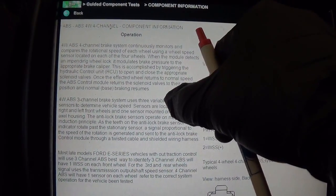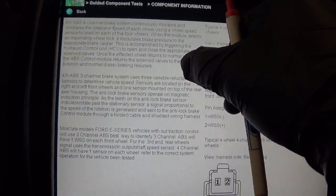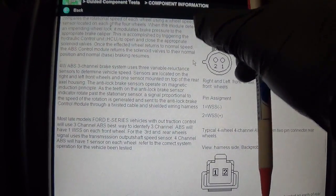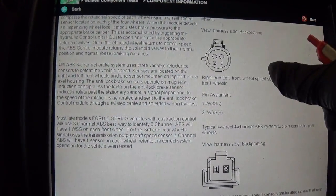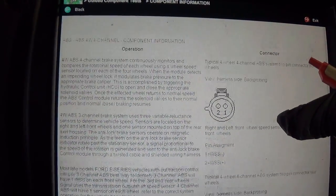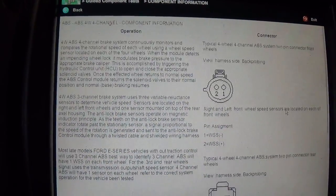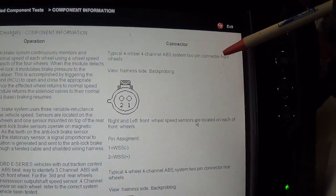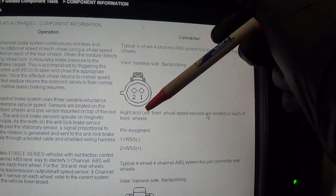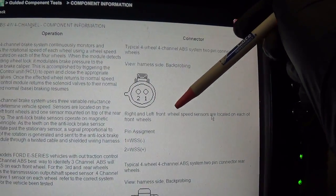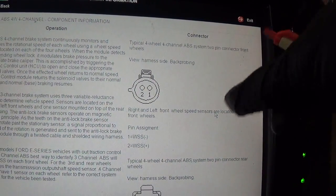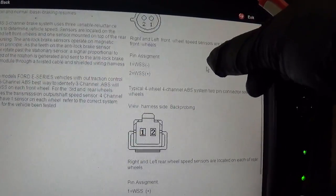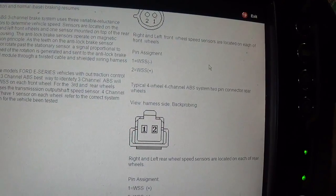So that's pretty general information, 3 channel system. Here we go, 2 pin connector, right and left front wheel speed sensors, minus and plus.